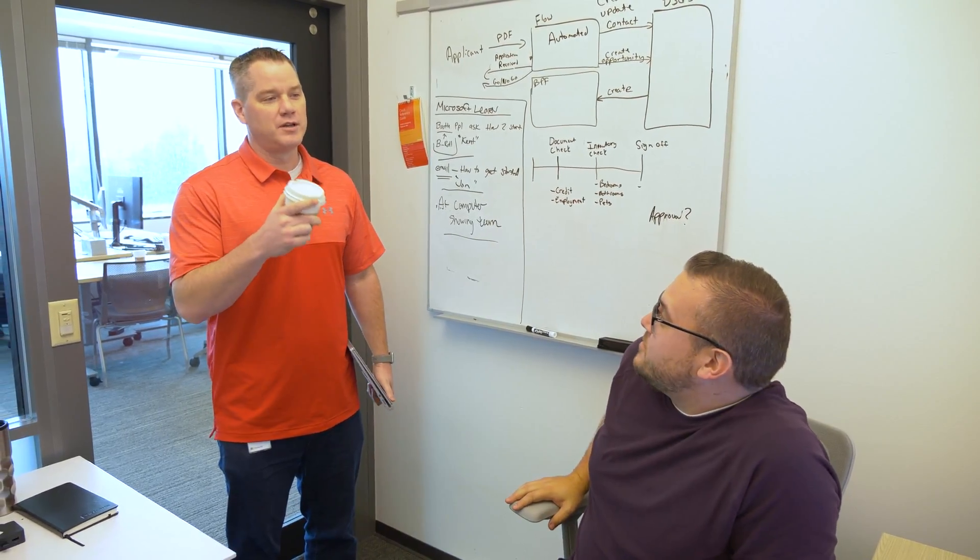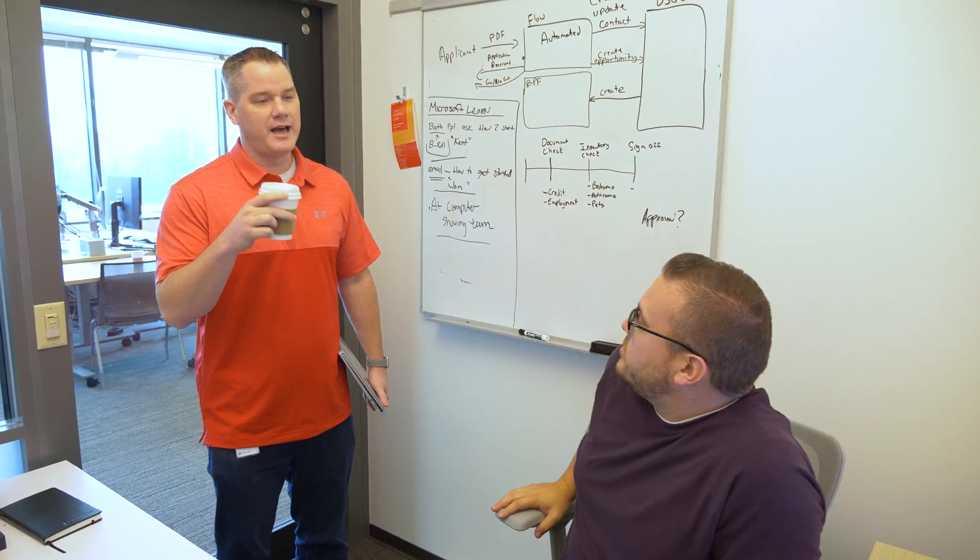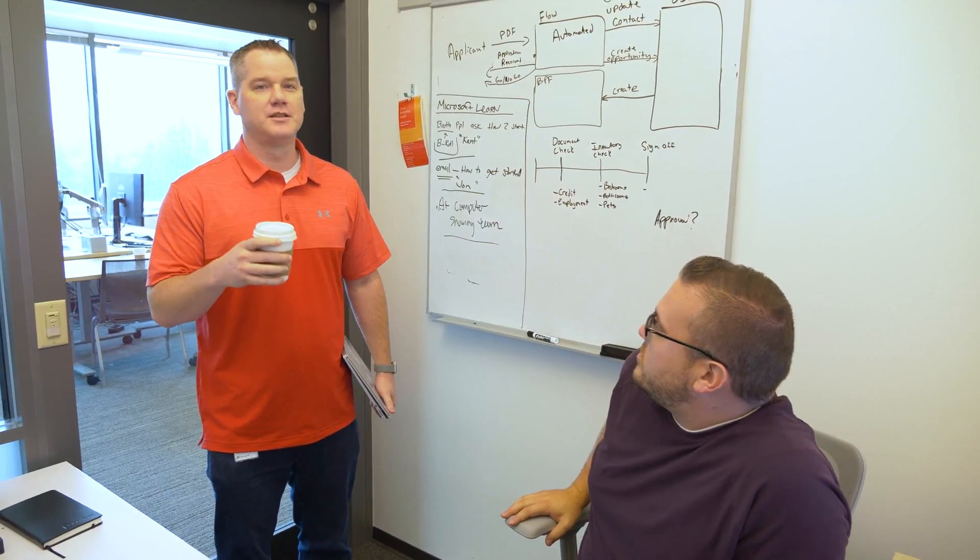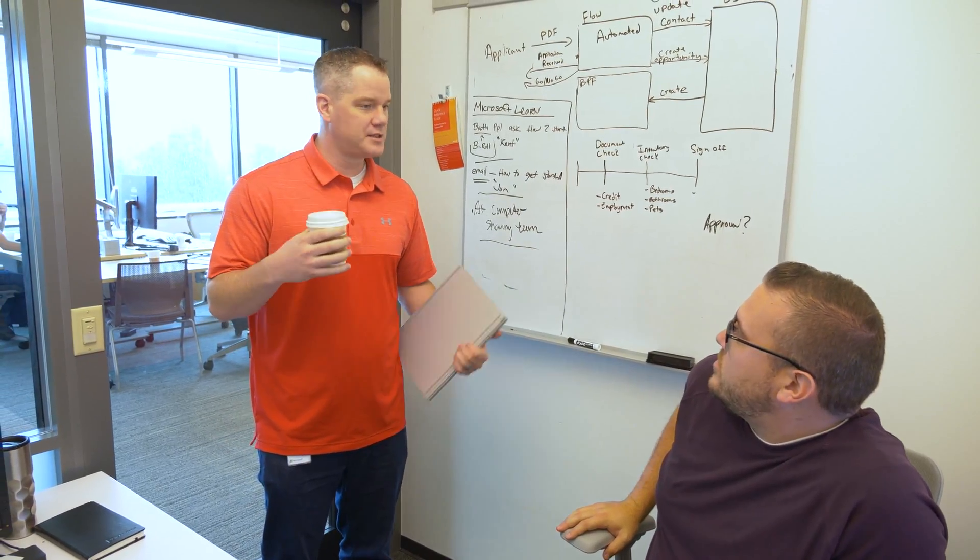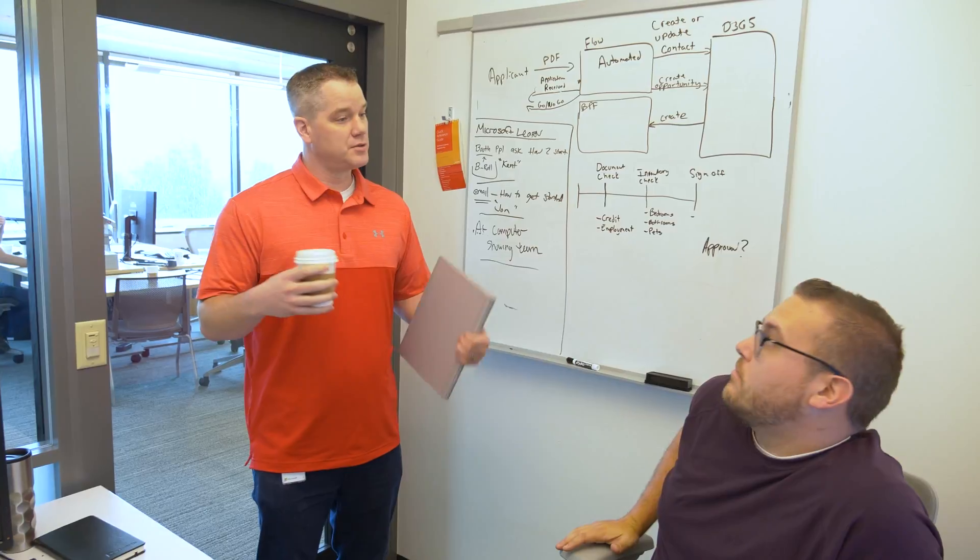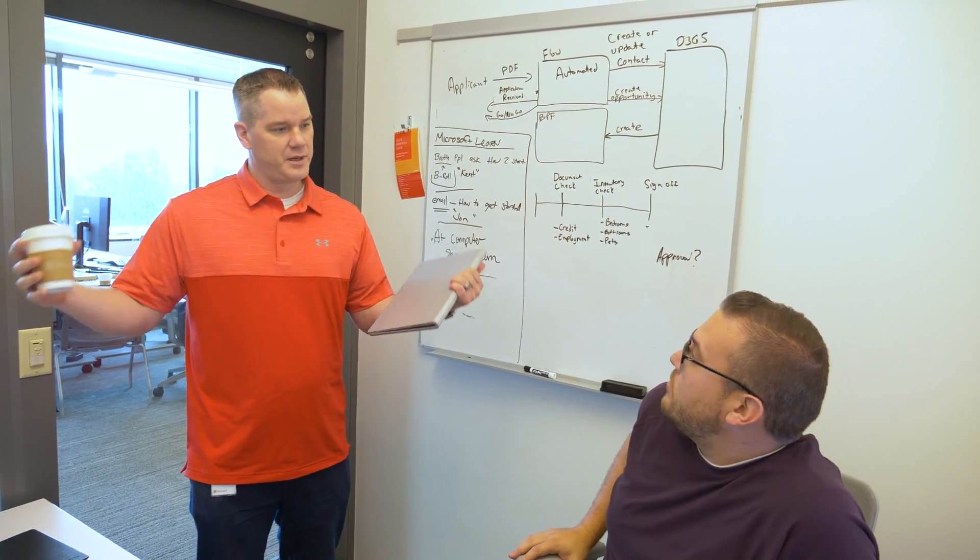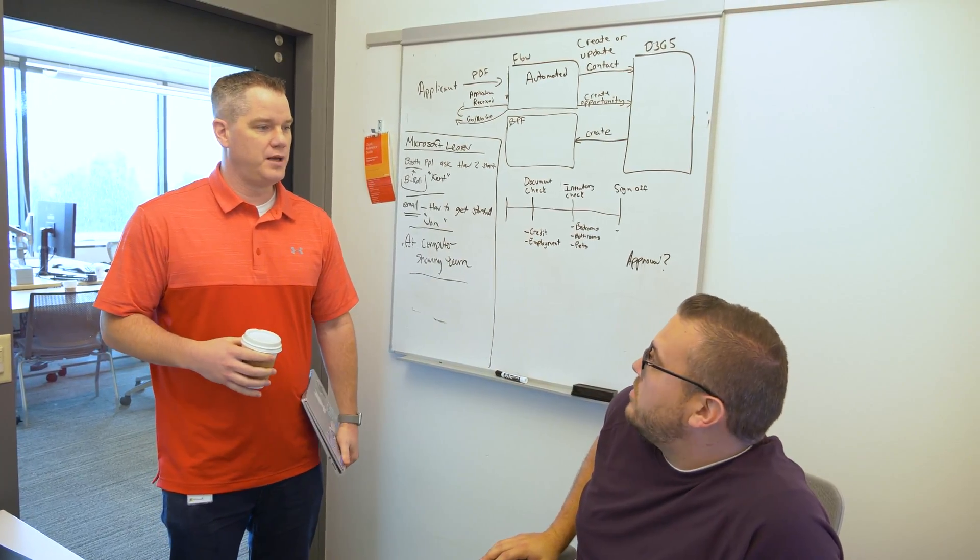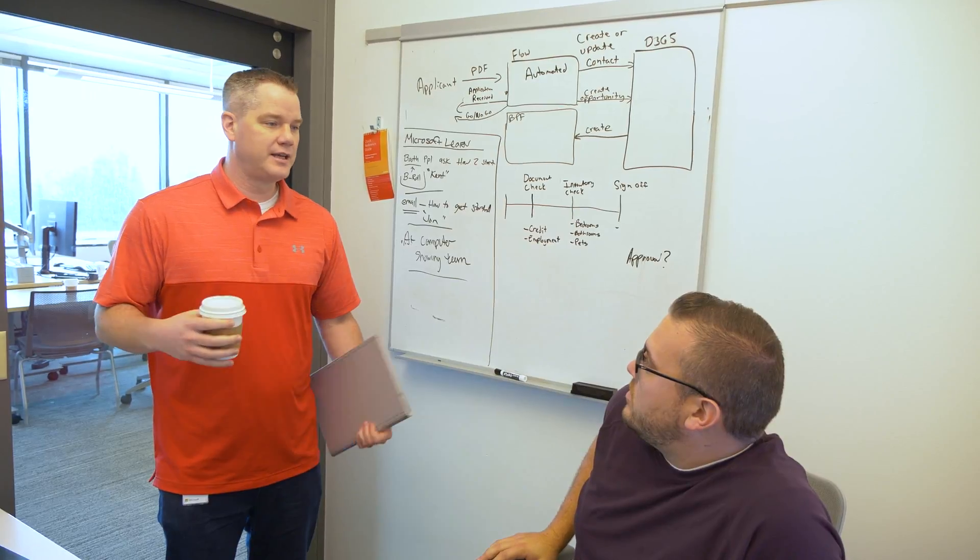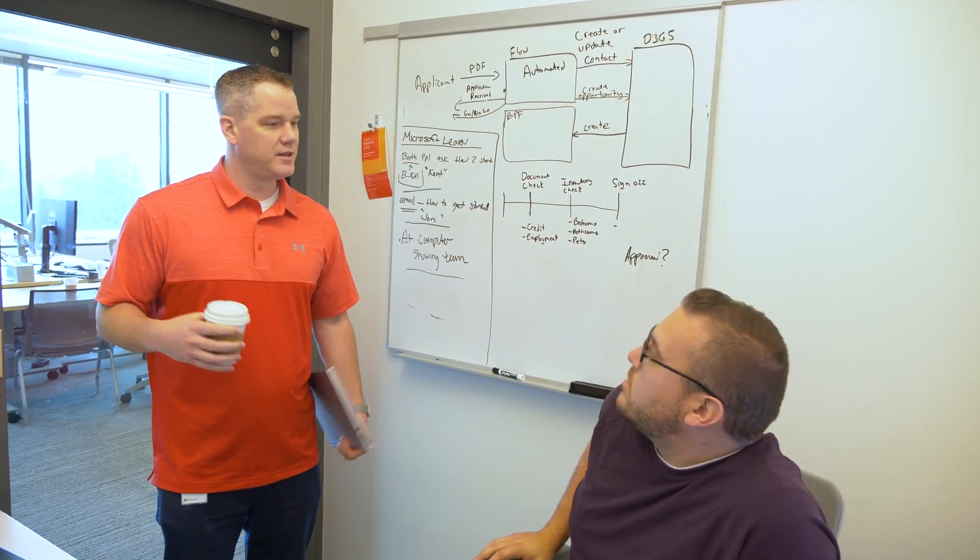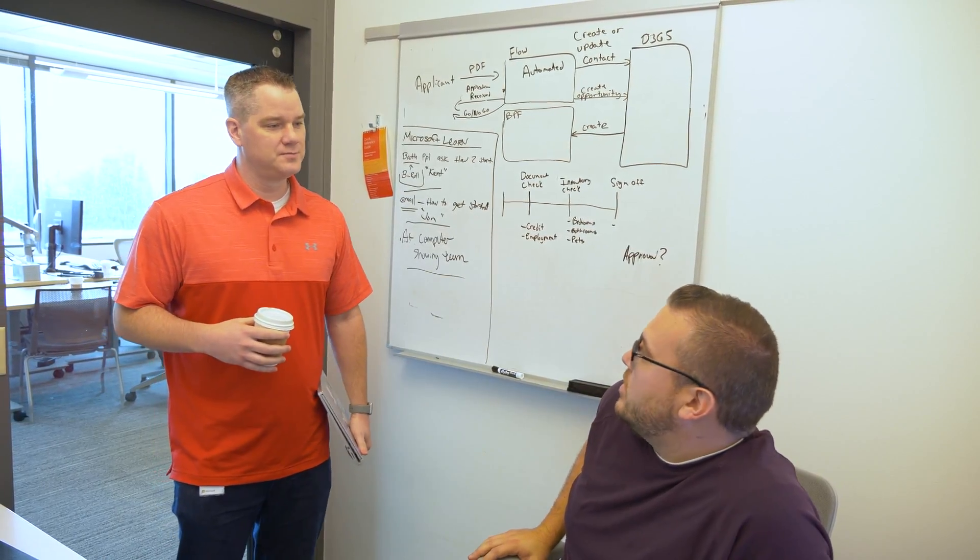So one thing I wanted to bring up before you leave is at Ignite there was still a lot of people that were asking about how do I get started with Flow. And I think it was really cool to see because we brought like big audiences, but there's some demand for like how do they get started. So do we have anything in the pipeline to help those folks out?